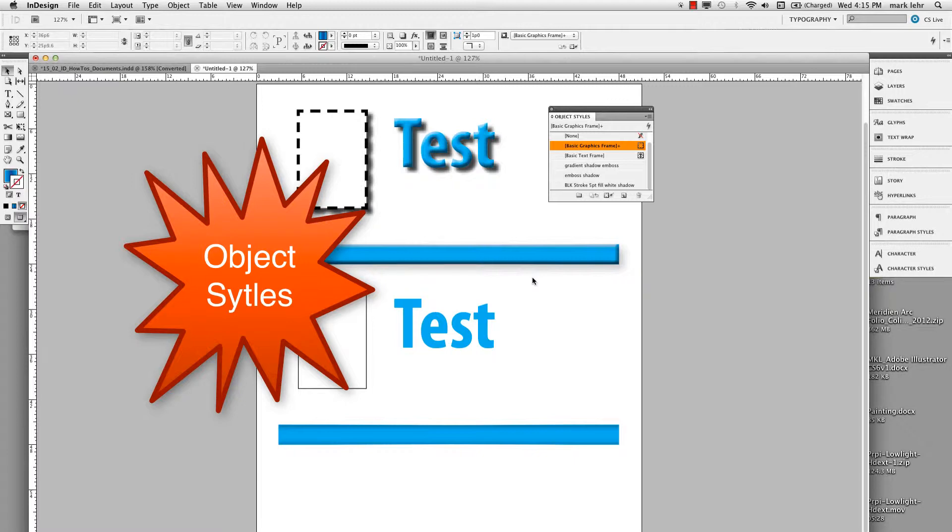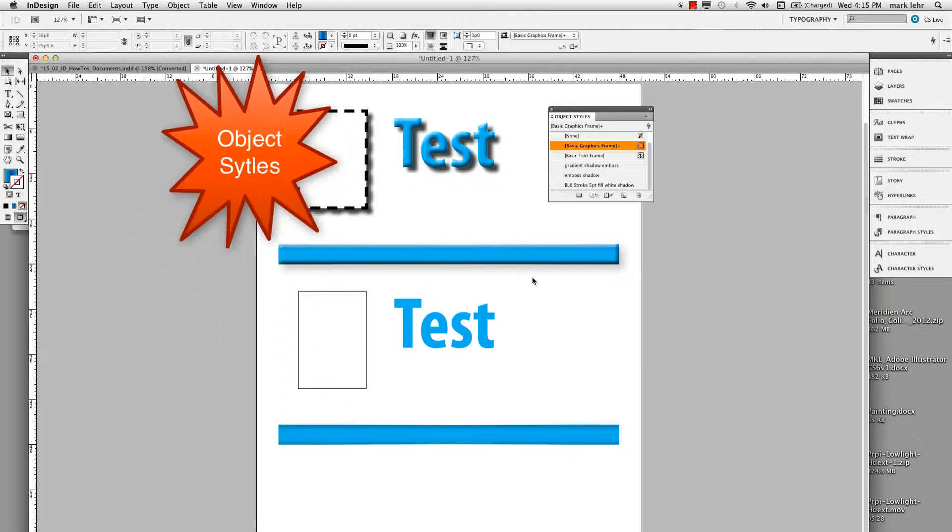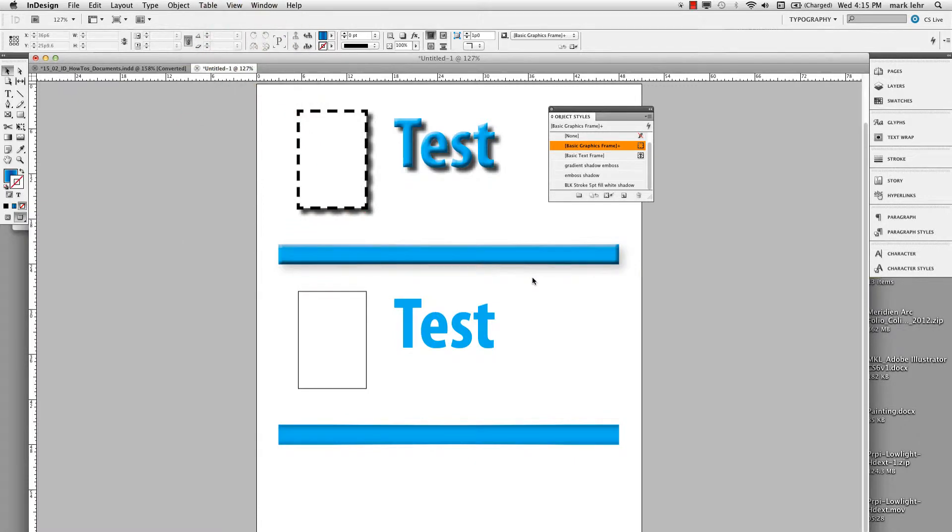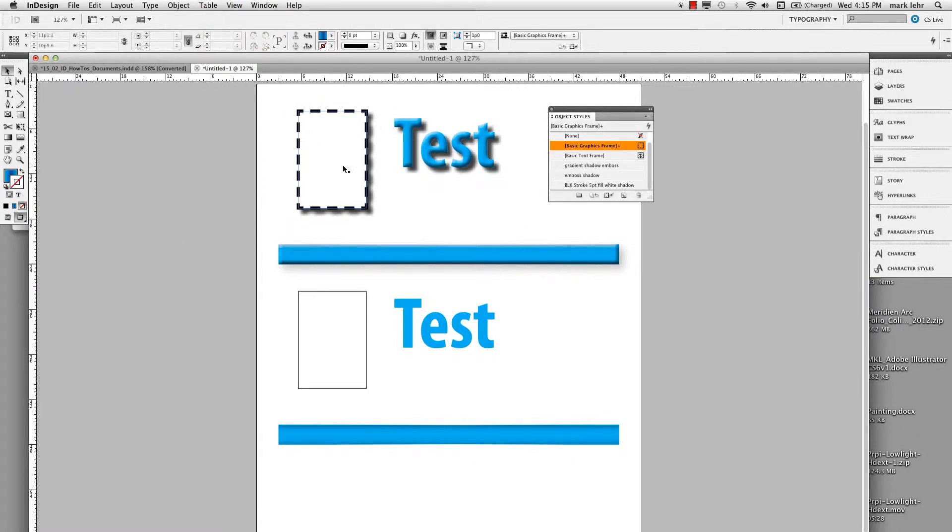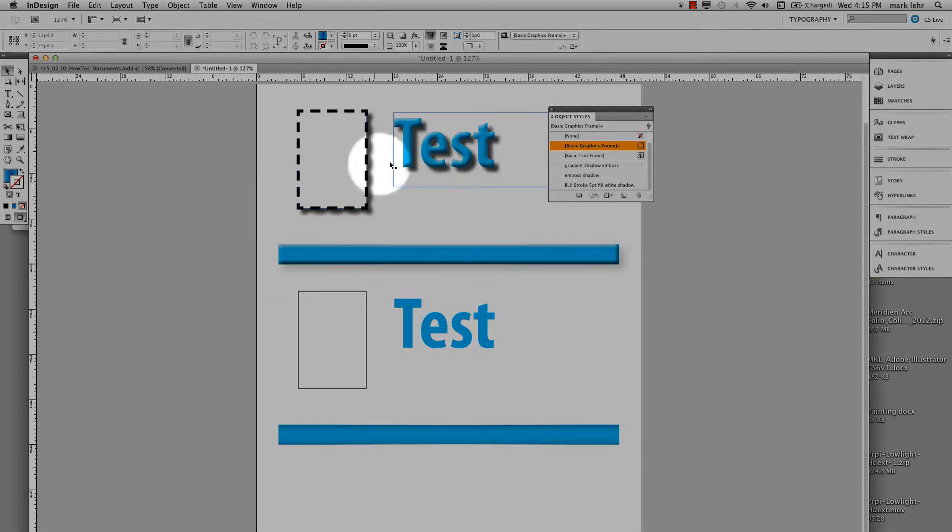This is really easy to do and it may save you some time if you work with a lot of frames that may have like a stroke or a certain fill or a shadow or something like that on them.